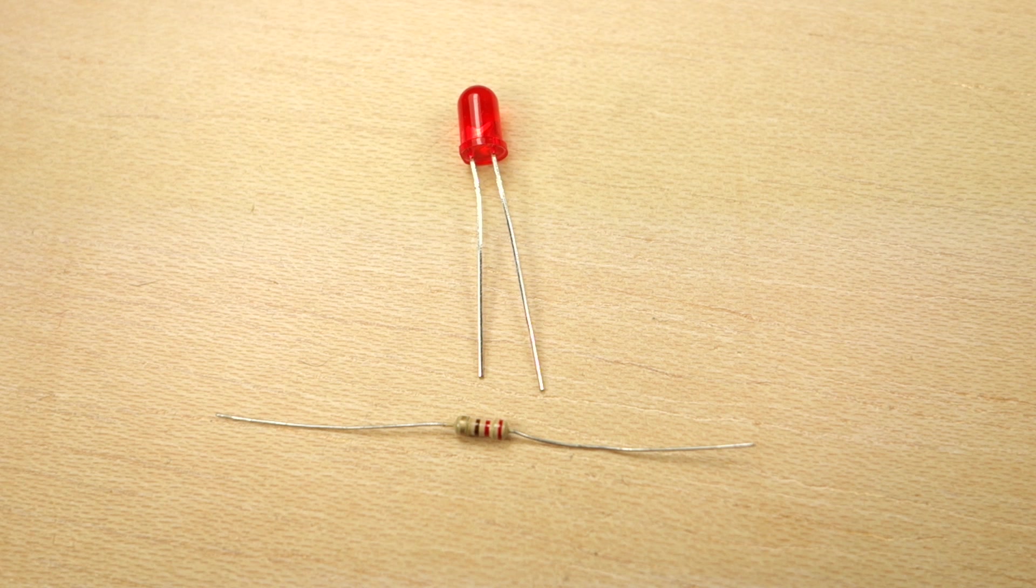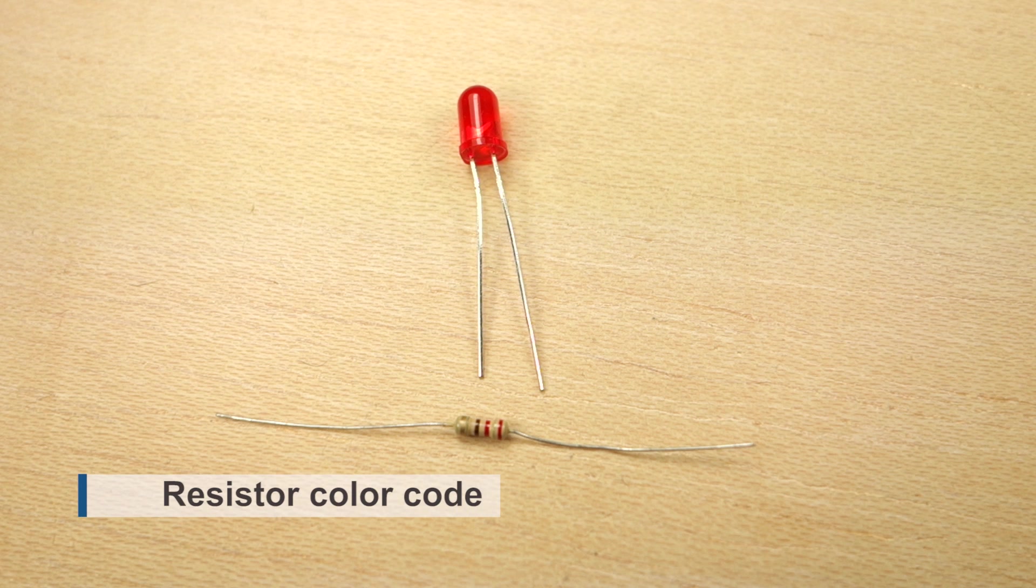Different resistors have different color bands. That's how you identify them. Search on the web for Resistor Color Code to help you identify different resistors.